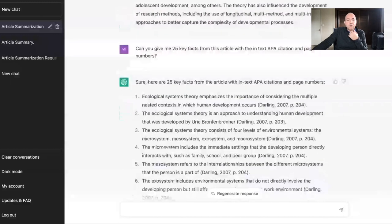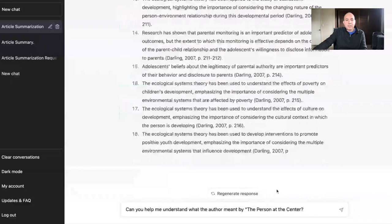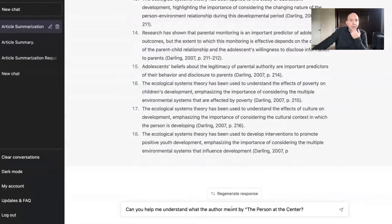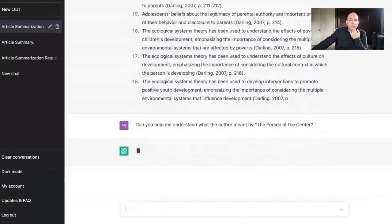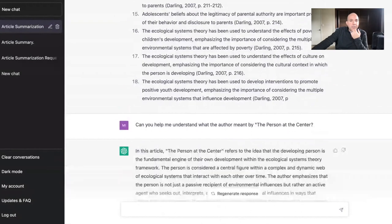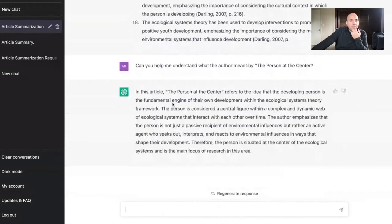What's also great is that I can analyze and ask ChatGPT questions as if it is the author of the paper. For example: 'Can you help me understand what the author meant by the person at the center?' This was a section in the paper I wasn't quite sure about, and ChatGPT gave me a summary of what that means.